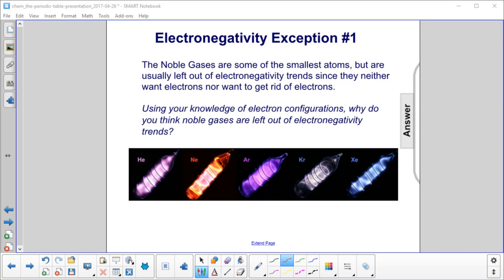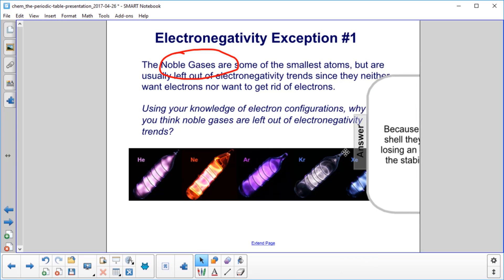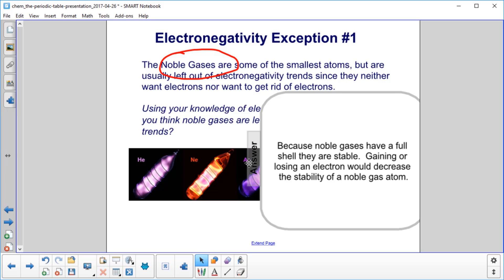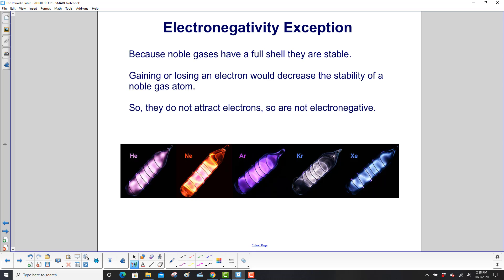Here's an exception to the electronegativity trends: noble gases. They are normally left out, because even though they're the smallest atoms, they neither want electrons nor want to get rid of them. Using your knowledge of electron configurations, why do you think they are left out of these trends? They all have full shells, so they're stable. Gaining or losing an electron would decrease the stability of a noble gas atom, so it just doesn't happen. Since they have a full shell, they do not attract electrons, so they are not electronegative.